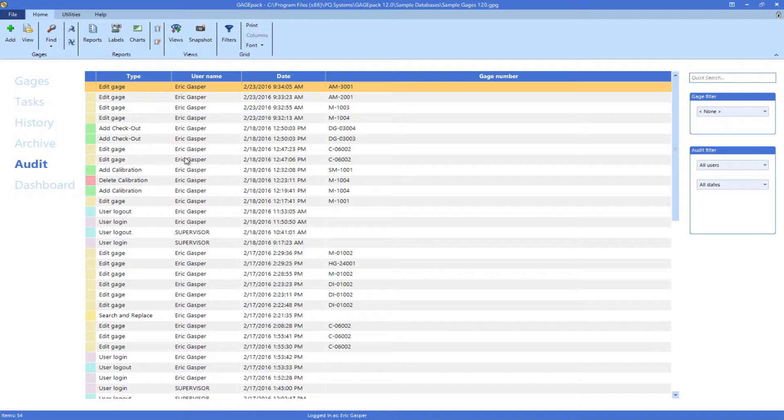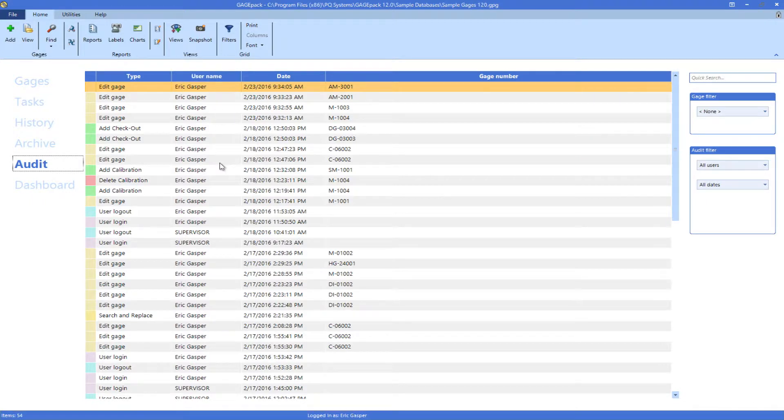First is the audit section. This will show a global view of all of the changes in the database.